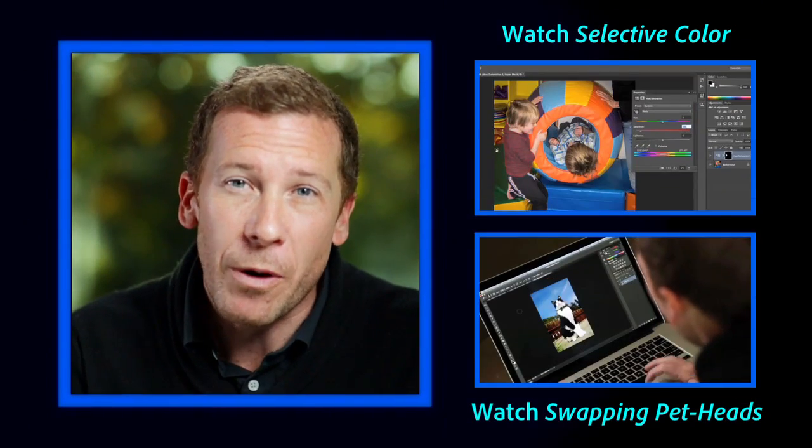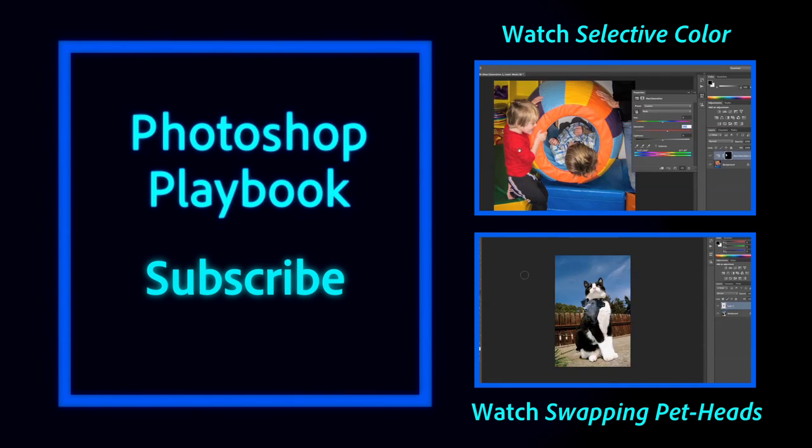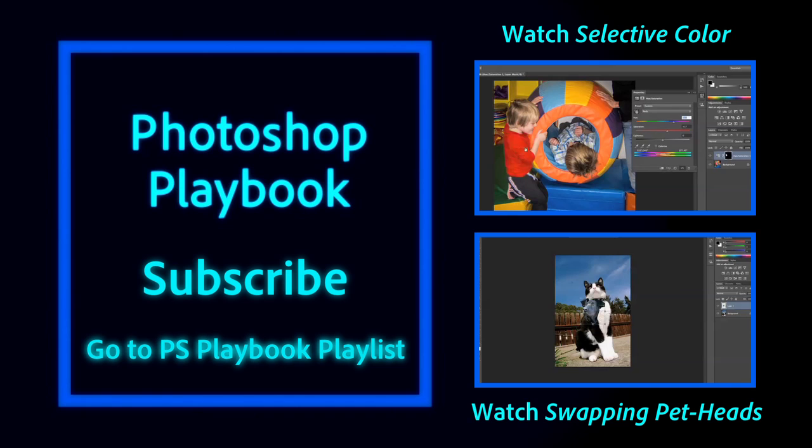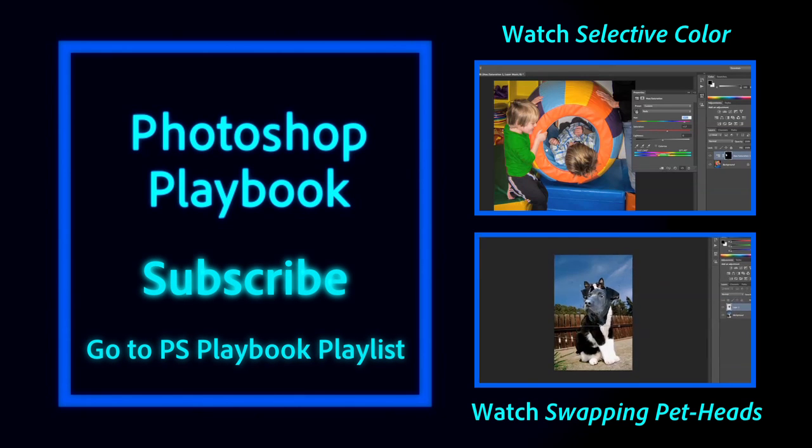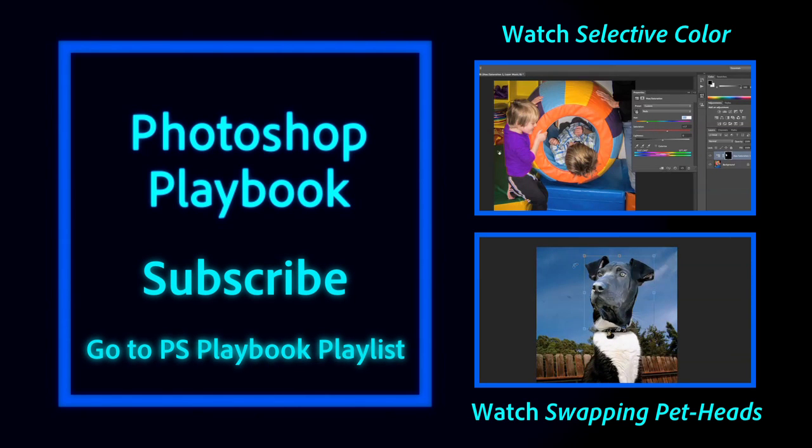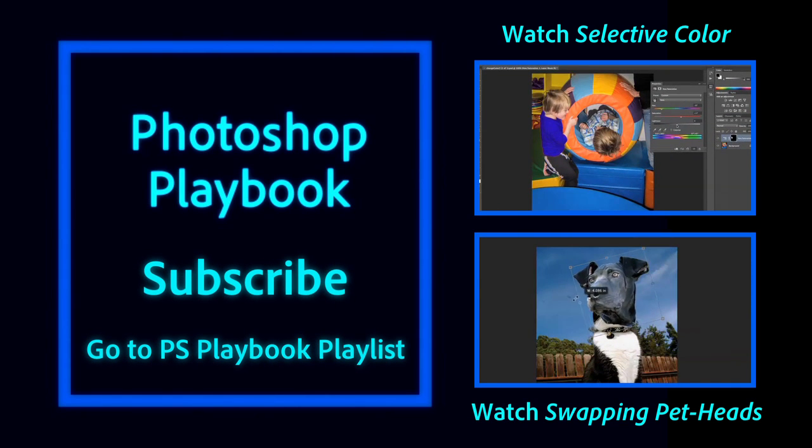So there you see two things that are really easy to do in elements that are certainly possible in Photoshop. You just need to know where to look.